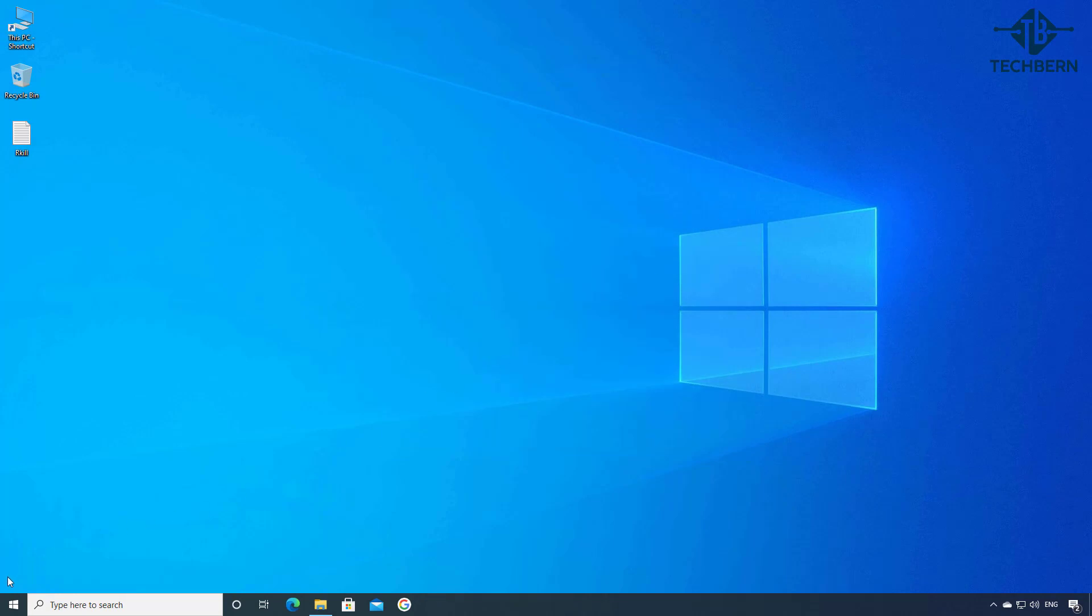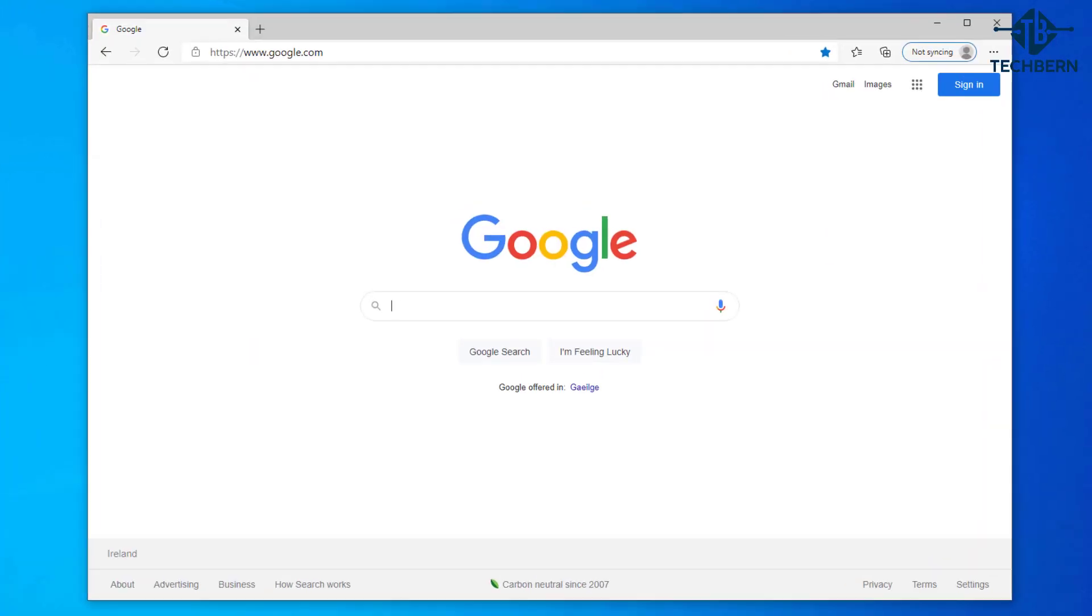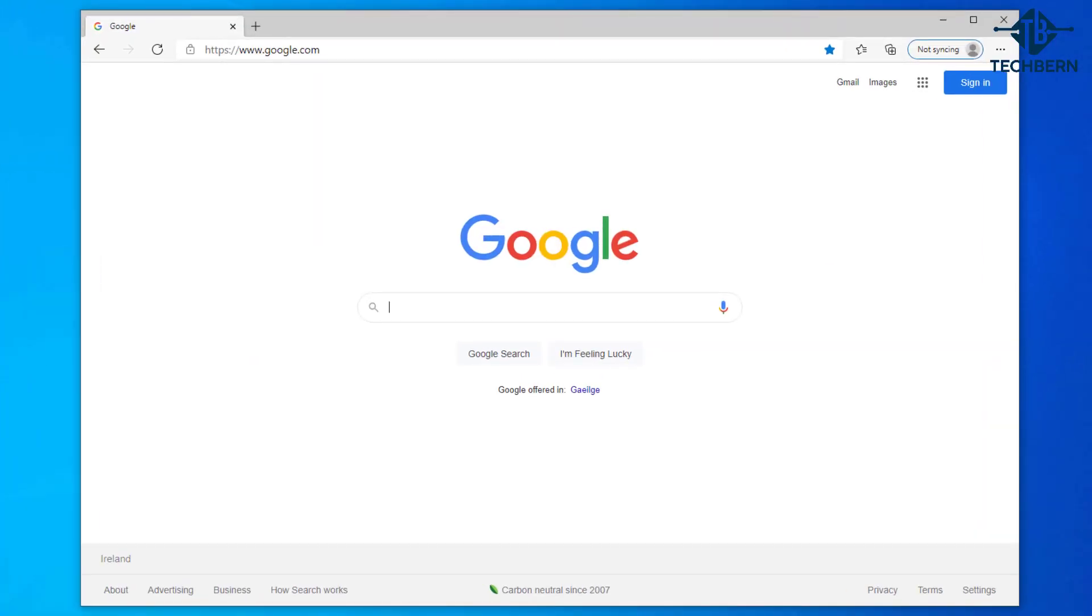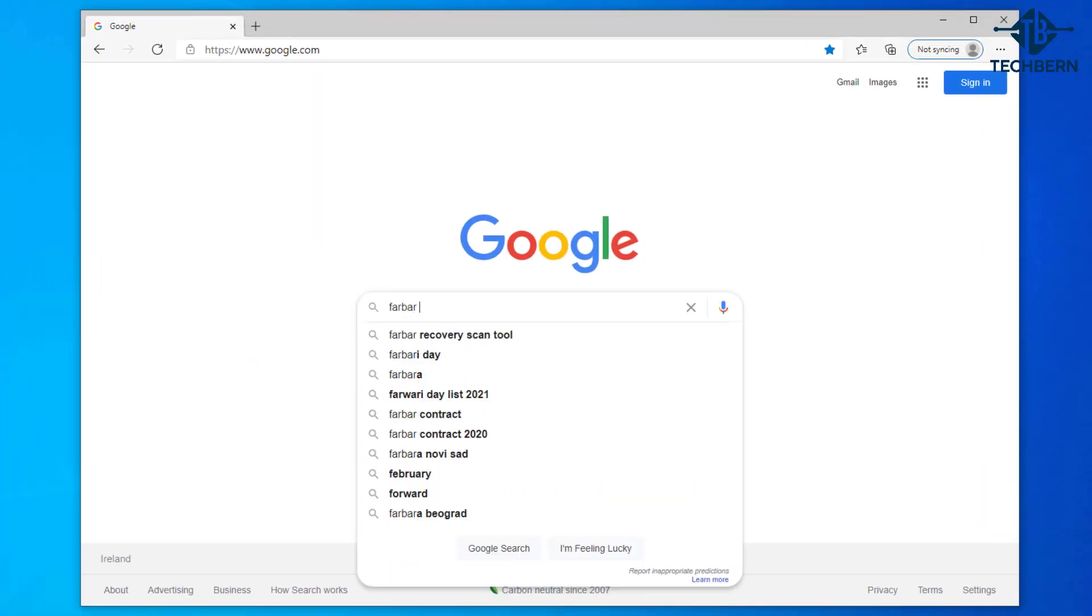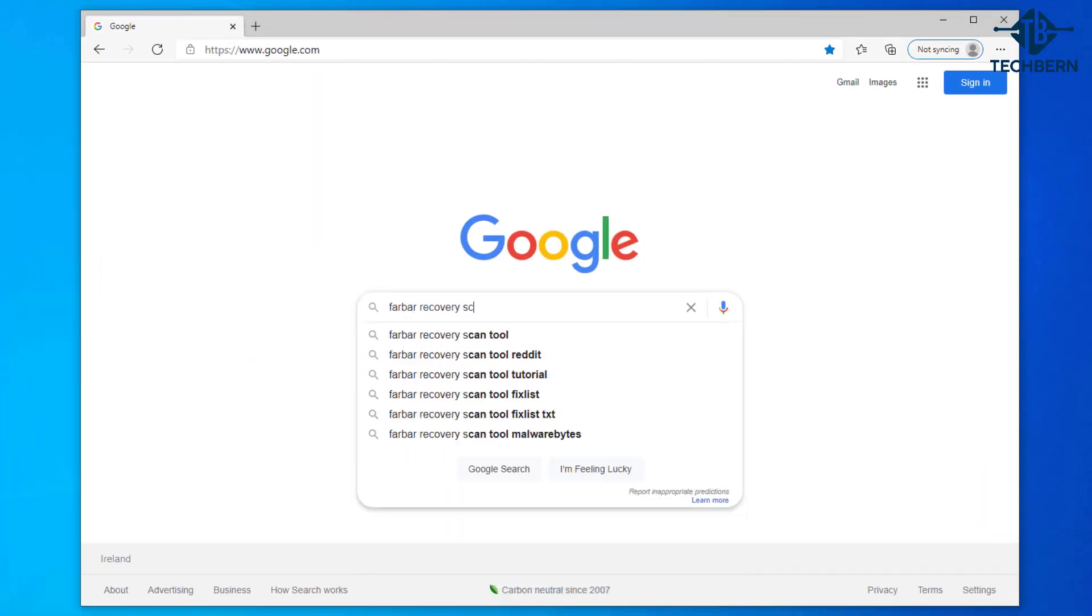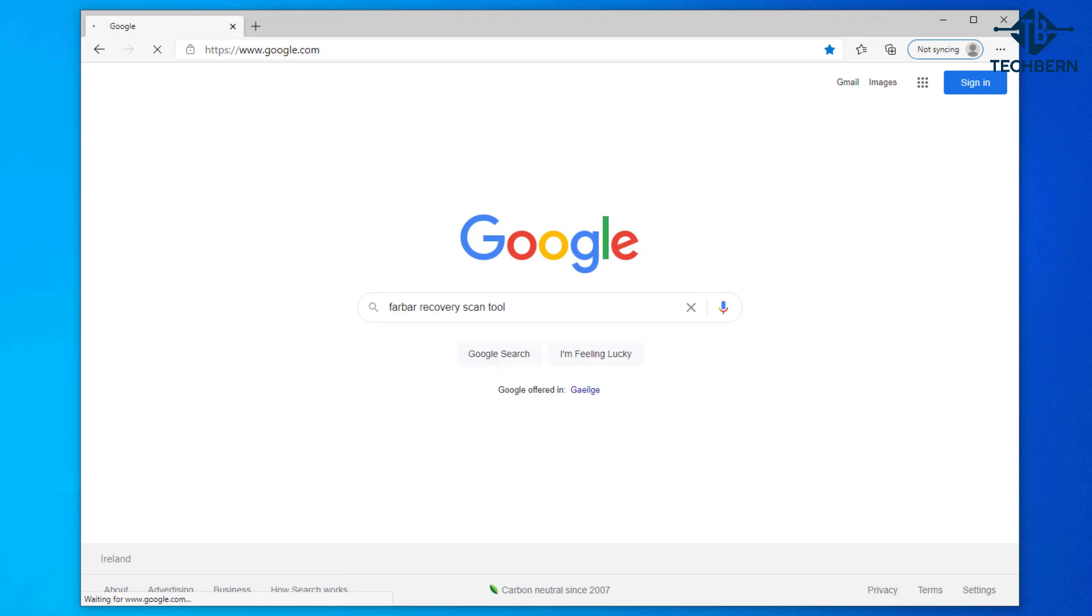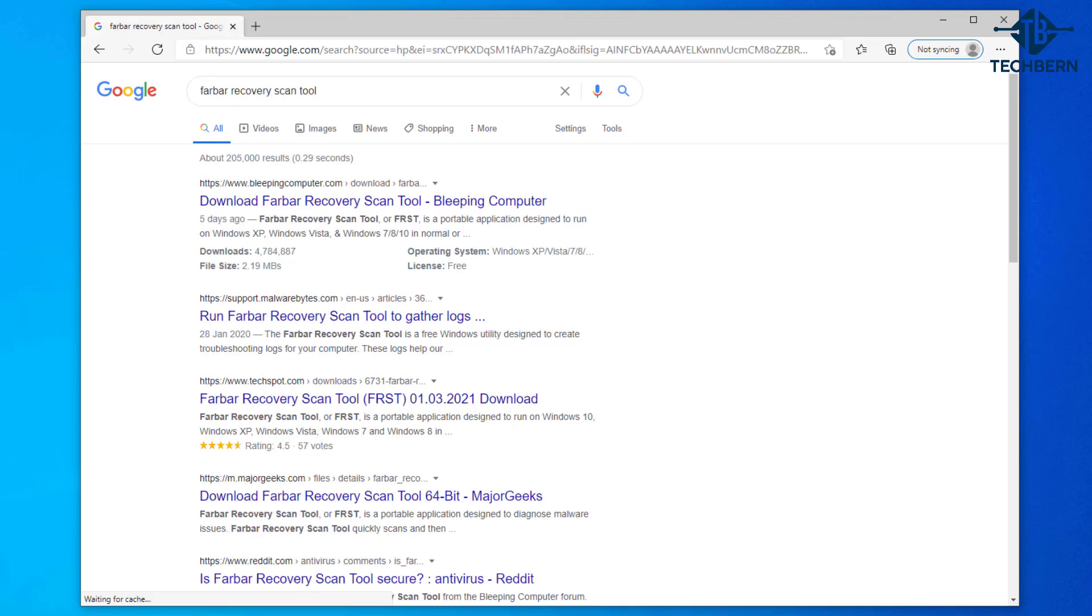Another good tool you can use is a tool called Farbar. I'll go back to my web browser and do a search for Farbar recovery scan tool and I'll go into the first link here.